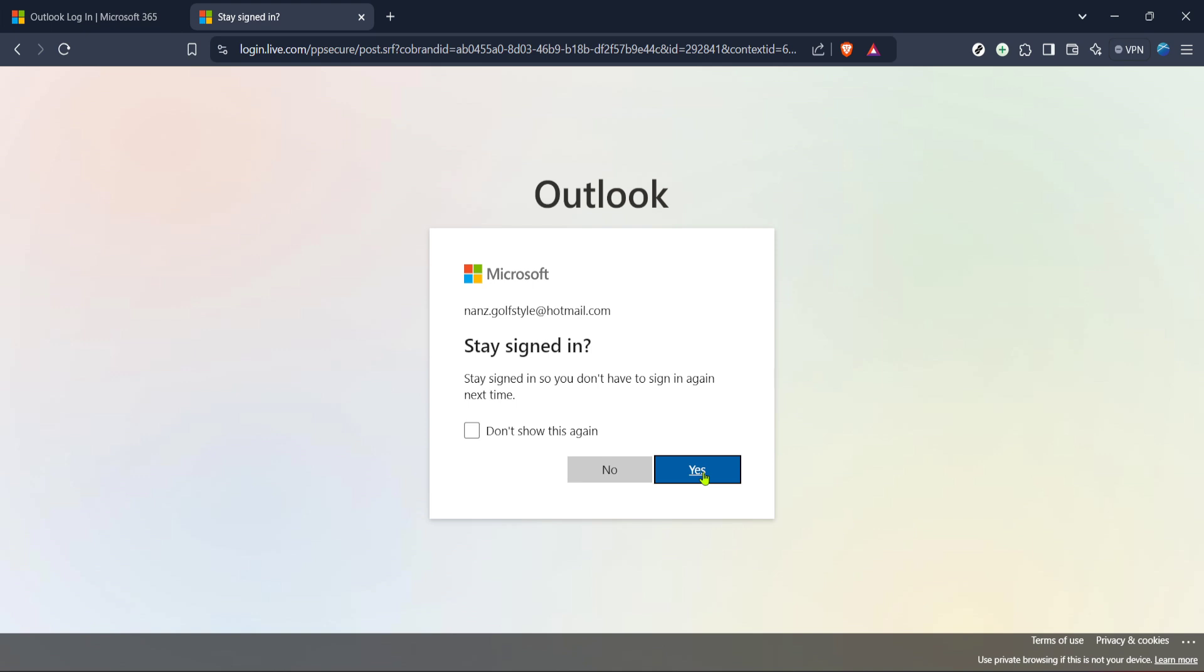At this point, the system will verify your credentials, so give it a few moments to complete this process. If your password is correct, you will seamlessly move to the next step.